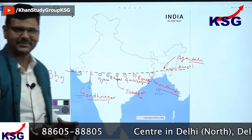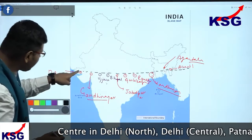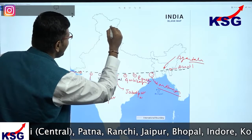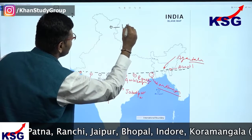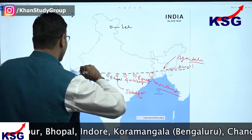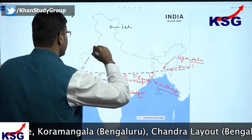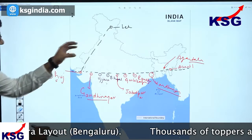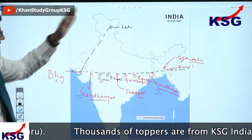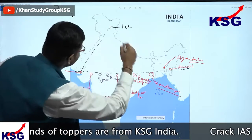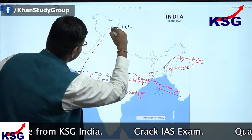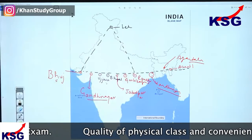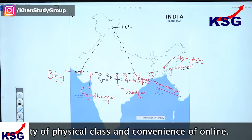Now let us play with this map. I have Bhuj here — let us take this as a reference — and I have Leh here. If I draw a triangle from Bhuj to Leh, this triangle would be representing some important places that fall on its lines. I will also join Leh to Ranchi, so this makes another line — and now it looks like a triangle.